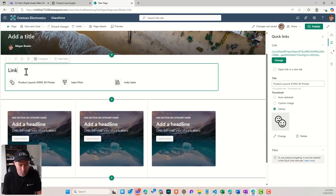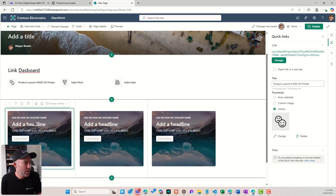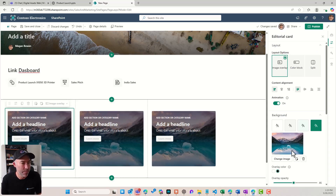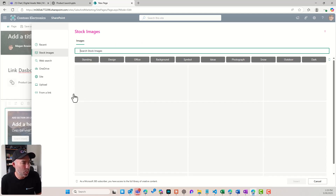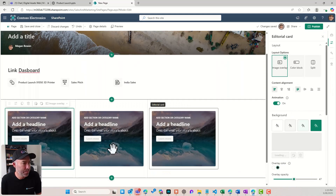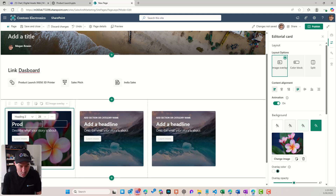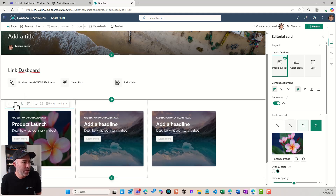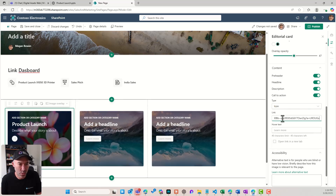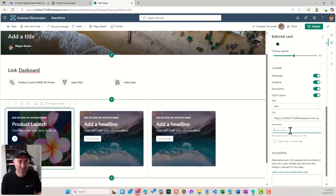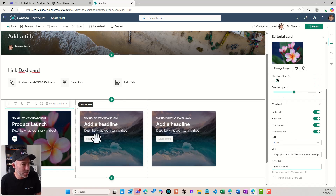Let's go for Link Dashboard as the name here. I'm just going to leave it at three links. Now I'm going to go down to our editorial card. Let's change our image and go for some stock images — we'll choose this one and give it a headline: Product Launch as our title. I'm going to edit the properties of this web part and scroll down. Let's change this to an icon, pop our link in here — we've now got some hover text. Let's go for Presentation as our hover text.